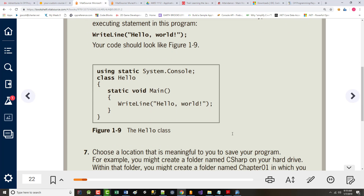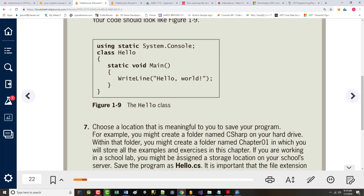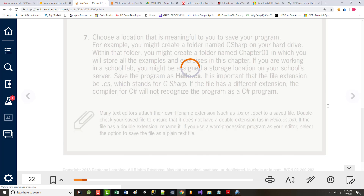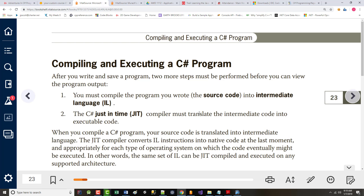When you go in and run it, it literally is just going to look like a DOS screen — a black screen with white writing that says 'Hello World.' That's it.